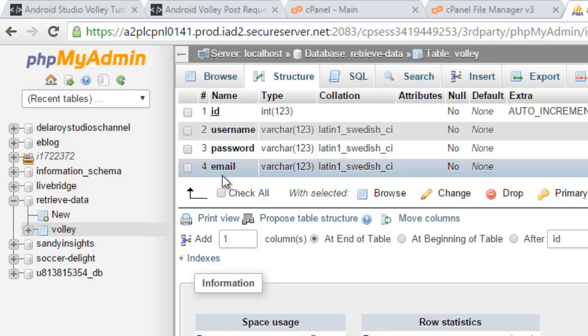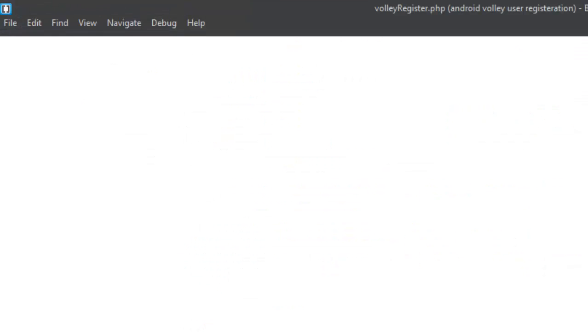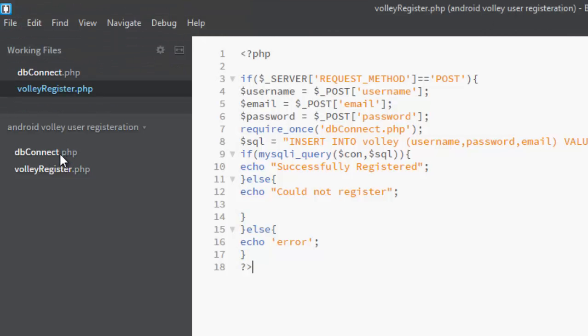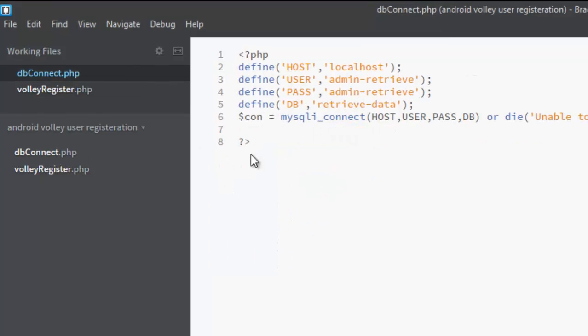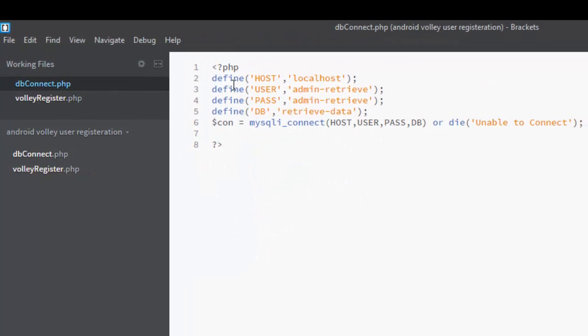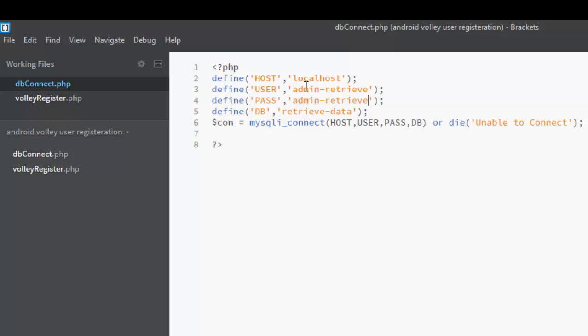In my Brackets IO, I have actually created a db_connect.php, whereby you specify the first PHP tag. You define your host which is localhost. I also defined a user called adminif_retrieve, a password adminif_retrieve, and the name of the database, the DB called retrieve-data. You should have created all these on your localhost server. You create the user to the DB and also the password to the DB.